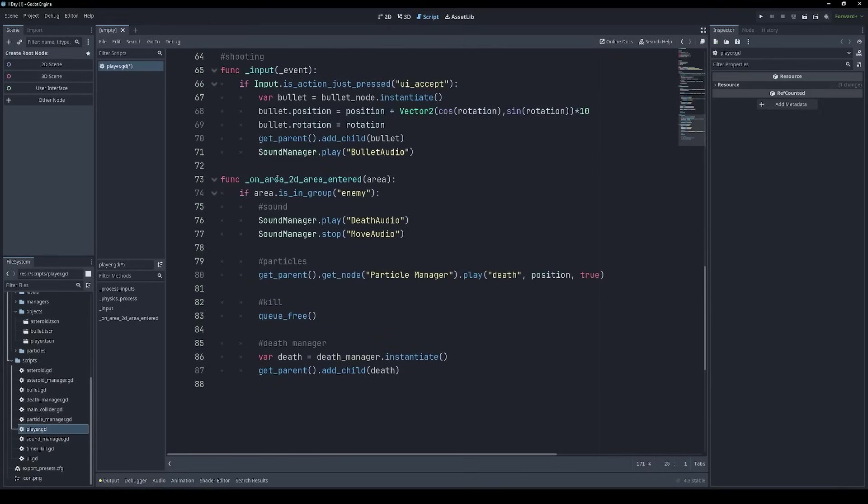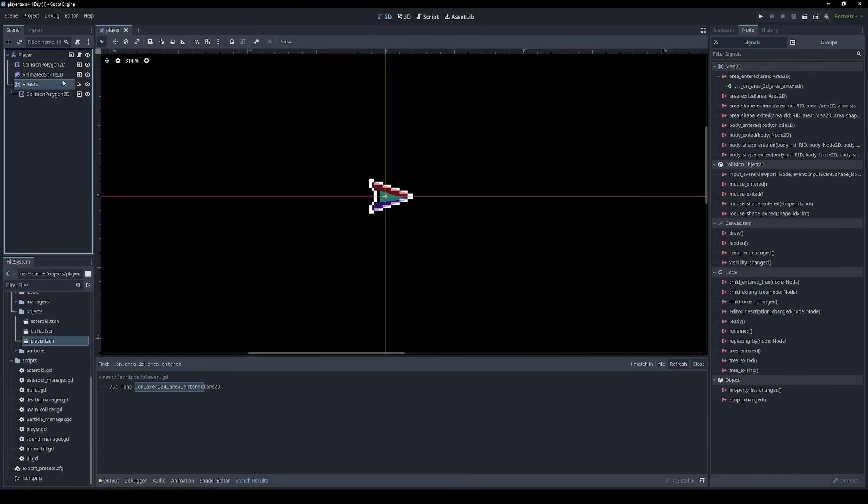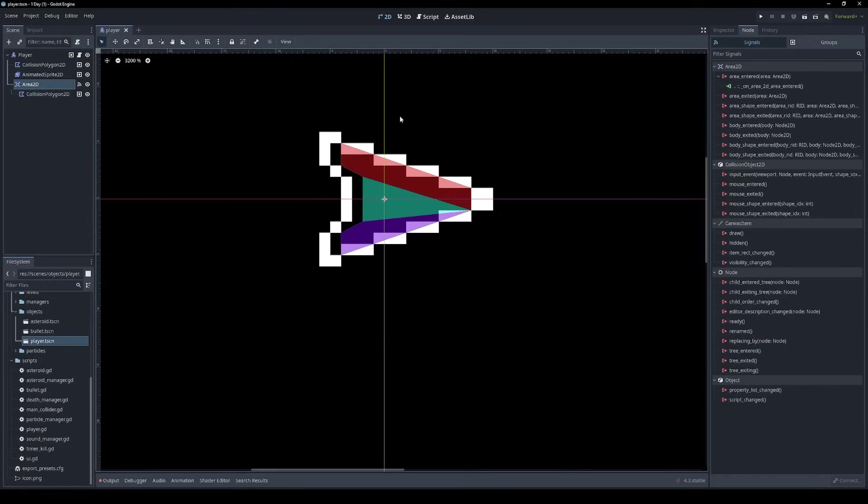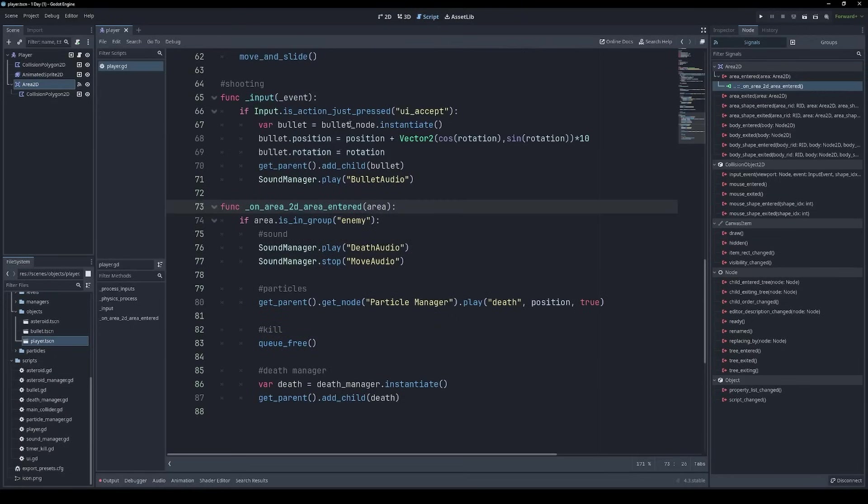I noticed there was this method with a bit of a strange name: On Area 2D, Area, Entered. And it's not used directly in code, but it is hooked up to a signal of one of the player's colliders. So when anything enters the collider area, that's when this method is going to be called. So I decided to just rename this On Area 2D Entered.